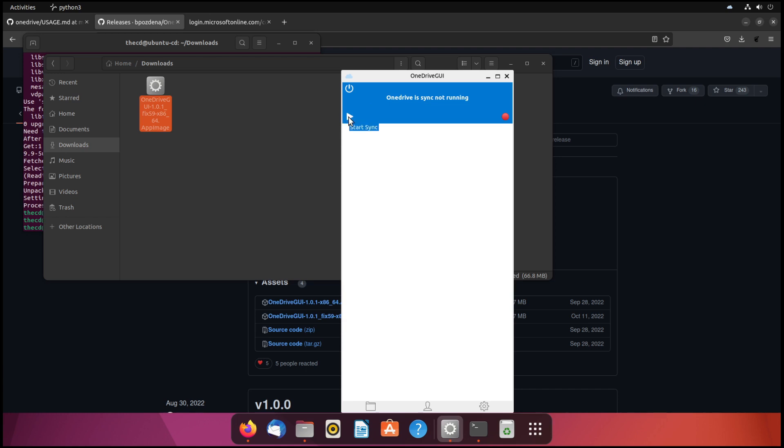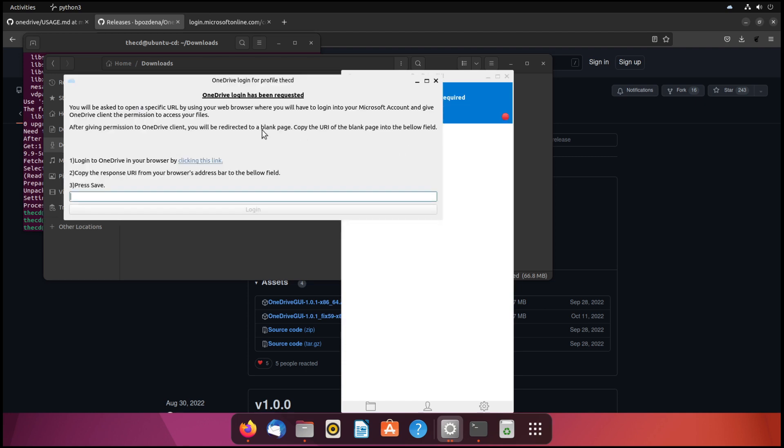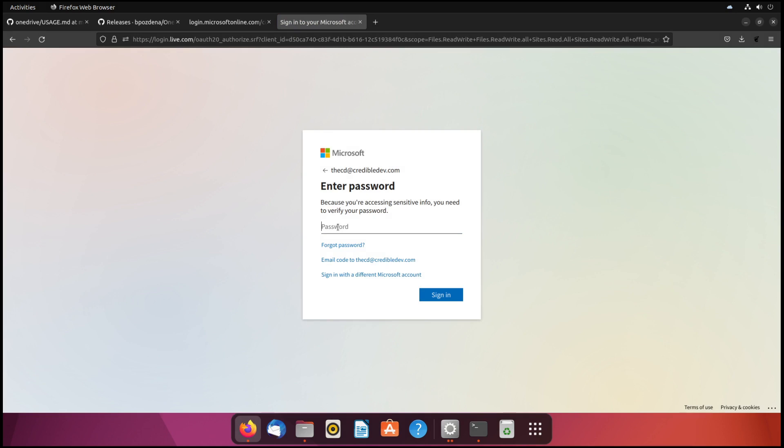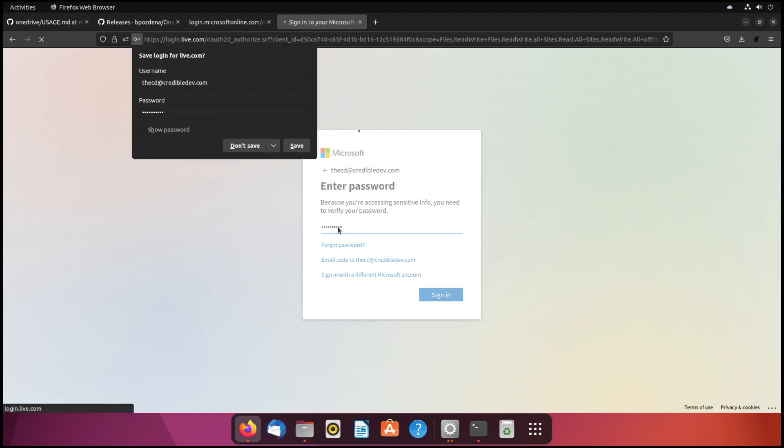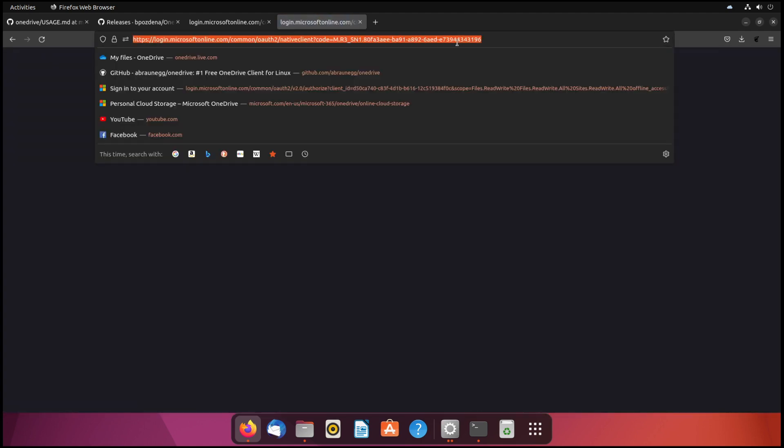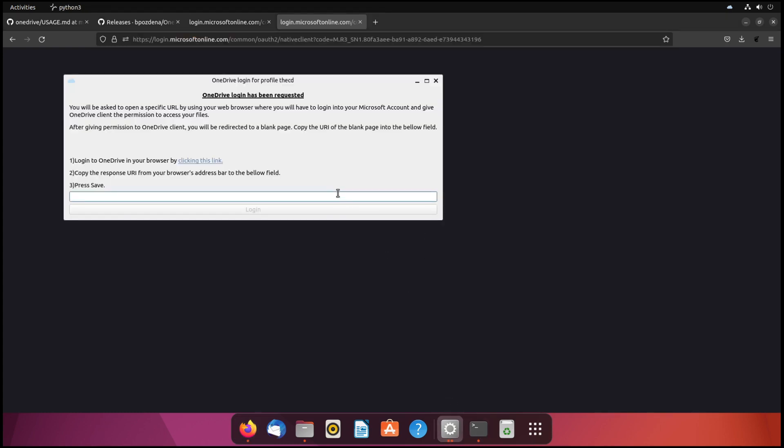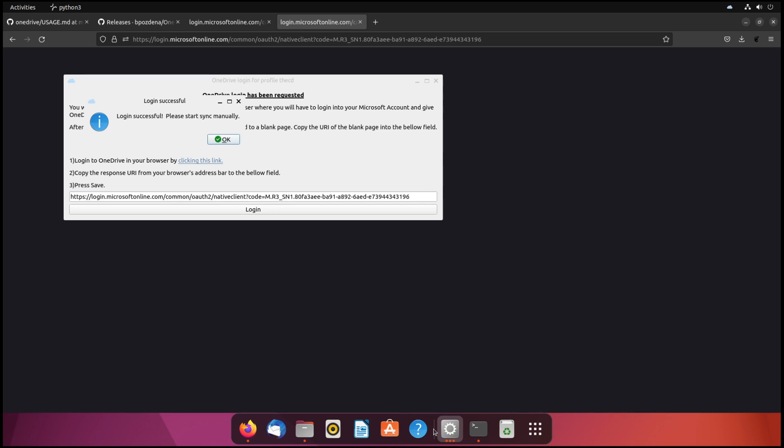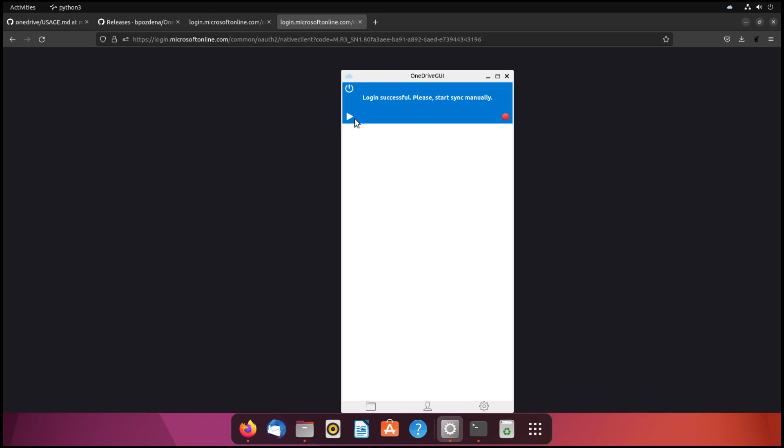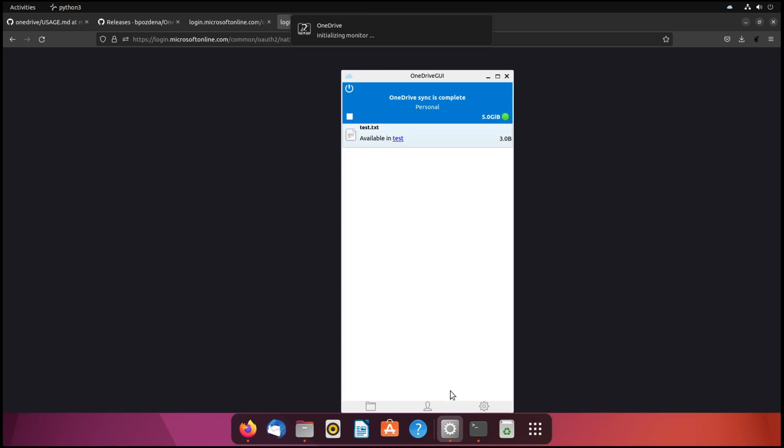Now, when we click this play button, we should be prompted to go to that website like we did in the console application. Yep. And we get this pop-up. And we want to click on this link. We're going to log in again. And then we'll copy that from the address bar, go back to the app, paste that in, and then click login. And login successful. Please start sync manually. Okay. And now we can hit this play button. And that should start to sync. And there's our test.txt file.